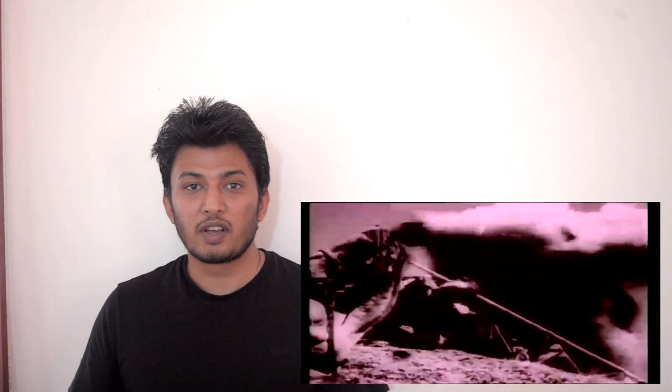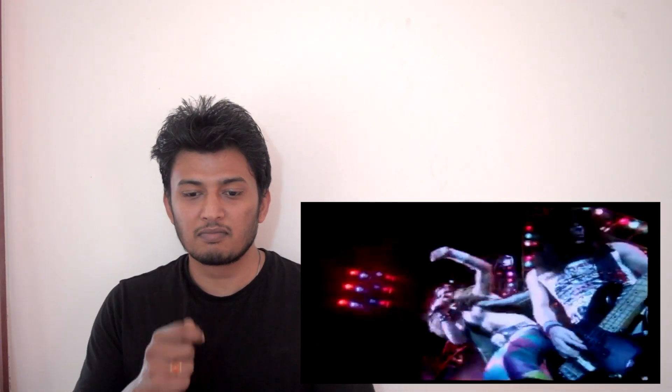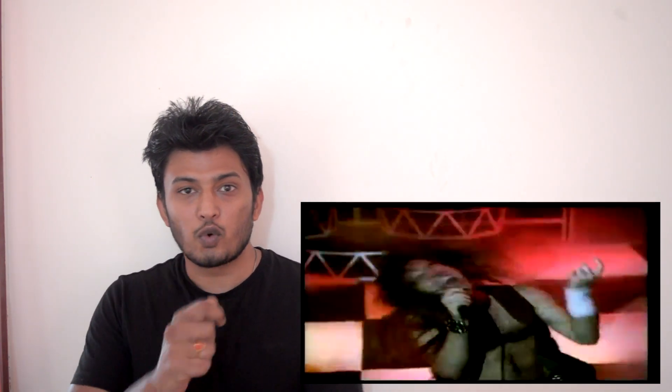Whenever I listen to heavy metal, I feel like air drumming or air guitaring a lot. Steve Harris.